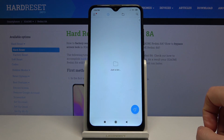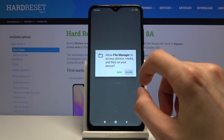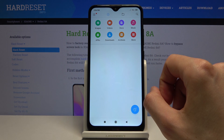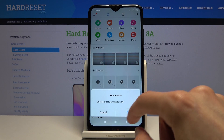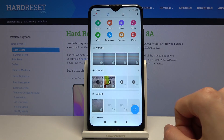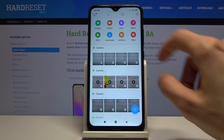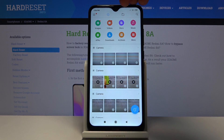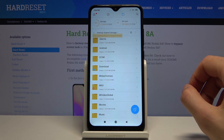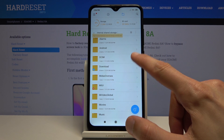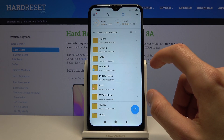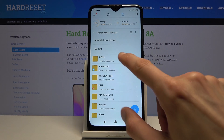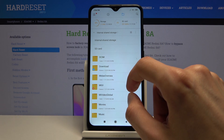So, file manager — let's allow whatever permissions it pops up with, let's cancel this. Now you want to go to the folder icon right over here. By default it goes to internal storage, but you can tap on the drop-down and also go to the SD card.